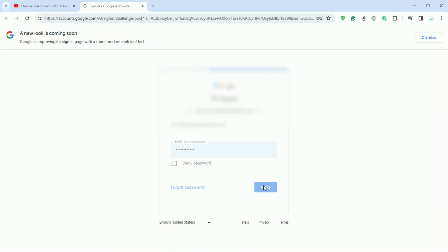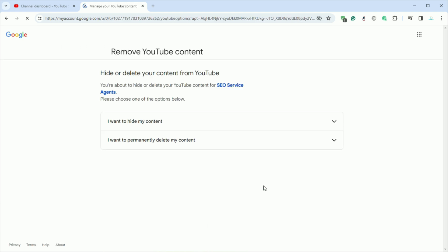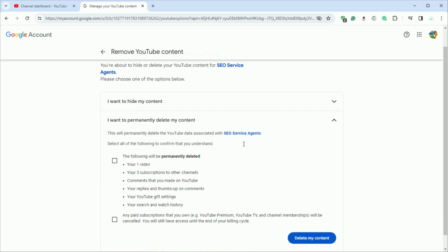After signing in, you'll have two options: I want to hide my content and I want to permanently delete my content. Select the latter for permanent deletion.